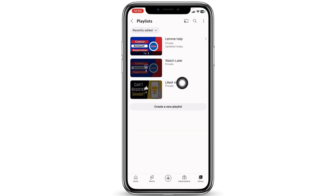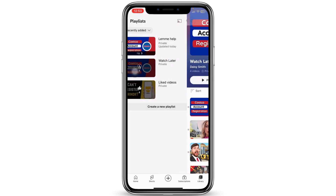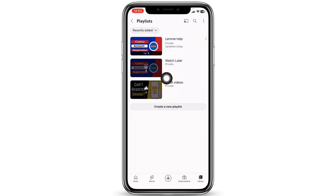If you haven't saved the video in any playlist, you can go through the 'Watch Later' option, and over here you will be able to find the videos that you have saved on your YouTube.